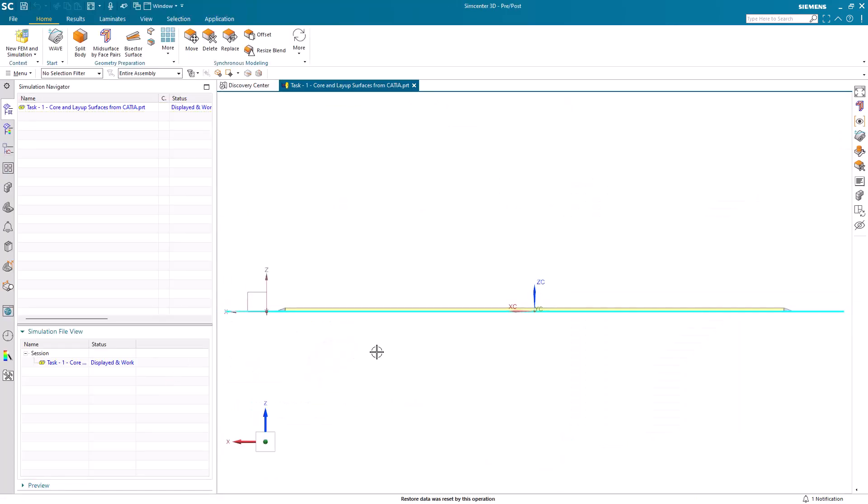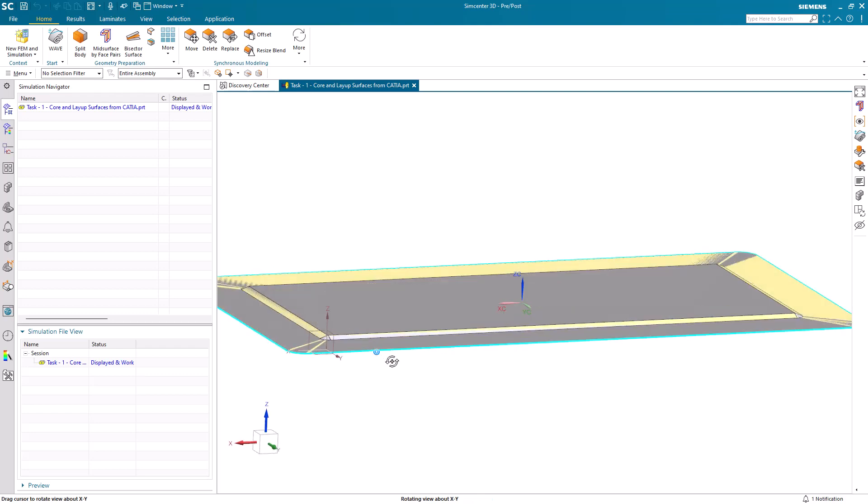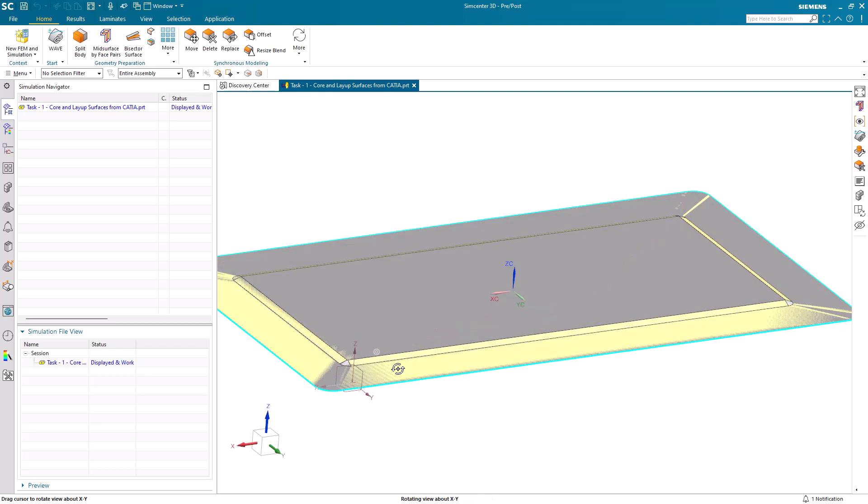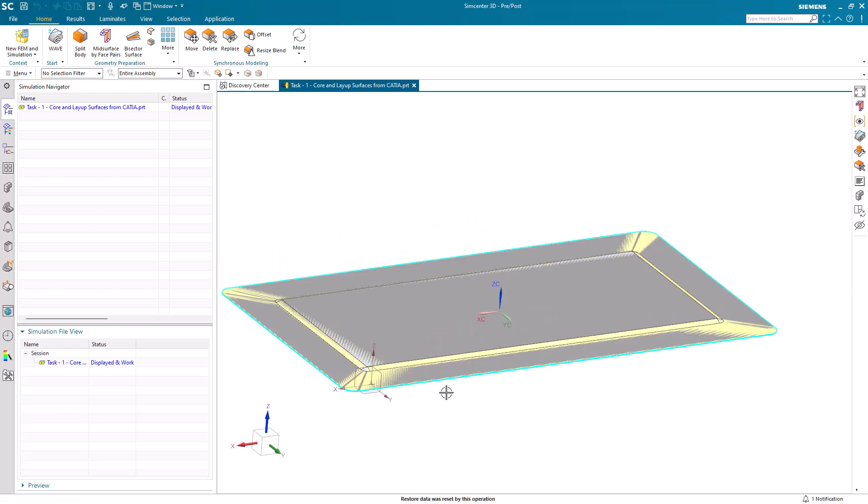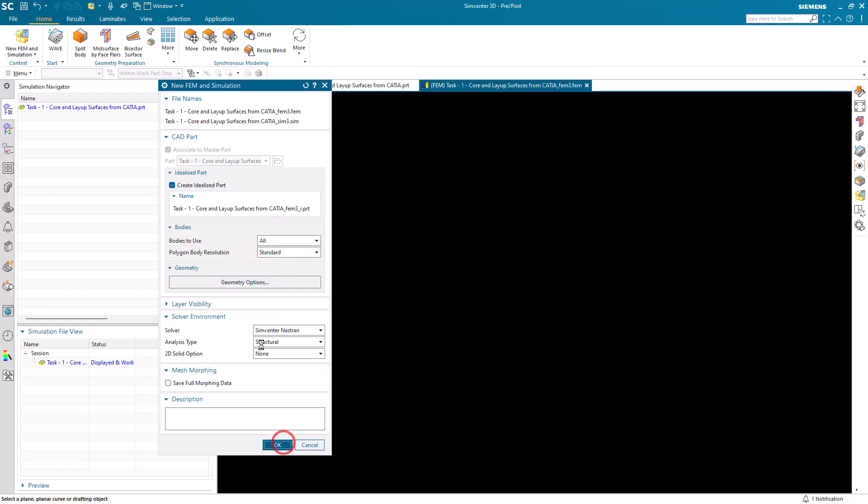Today we'll create a linked layup from two ply decks from Fibersim that we'll be importing. One will be an under core and another will be an over core. We'll also create a core in Simcenter 3D.